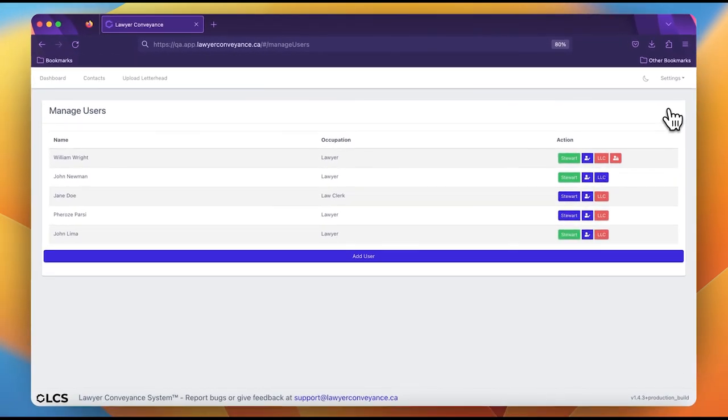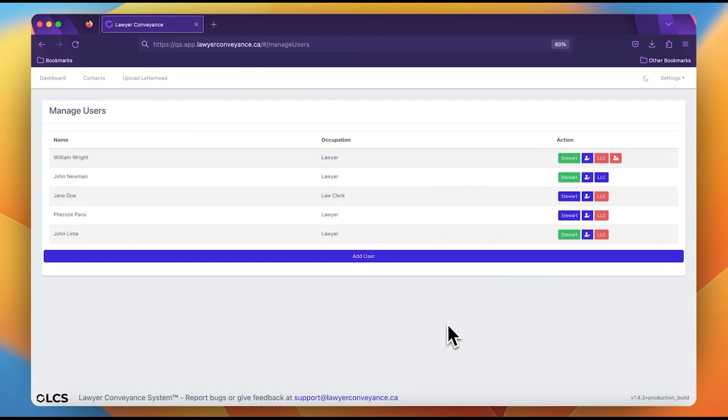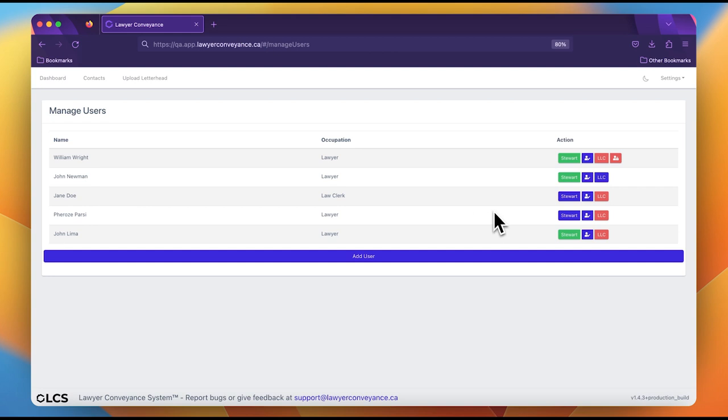Here you will see a list of all the users in your account. Next, we will authenticate each user separately using your Stuart Title username and password. Authenticating lawyers and law clerks are done differently. We will make sure to emphasize the differences.